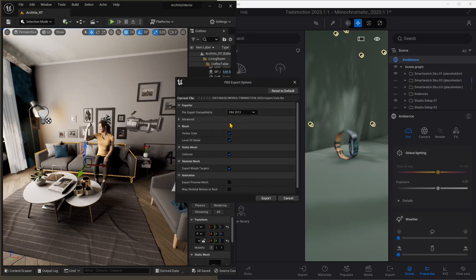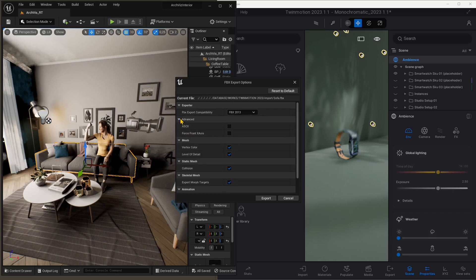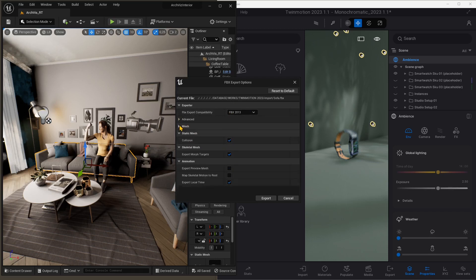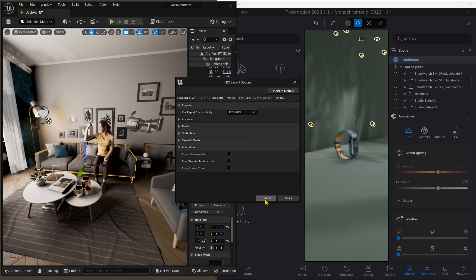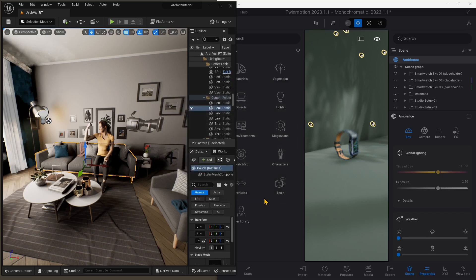But we will also try with another format. Quickly go through all the settings here and see if there is something you want to turn on or off. I'm just leaving everything as it is. I'm not touching anything. And then export.